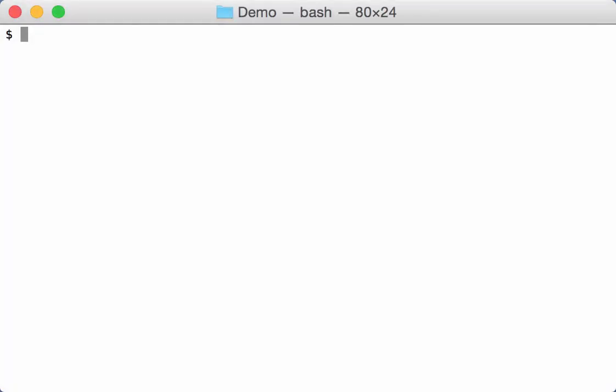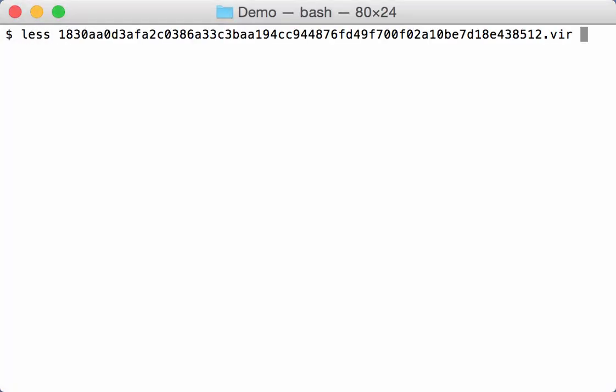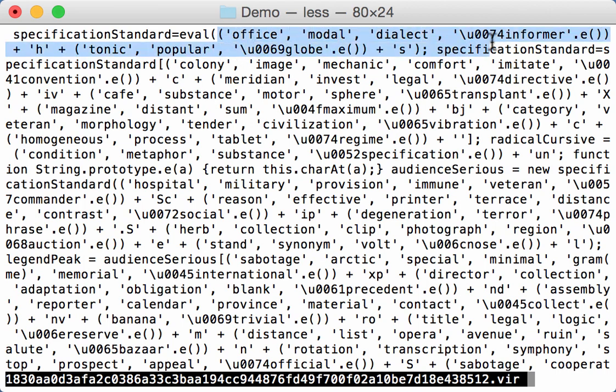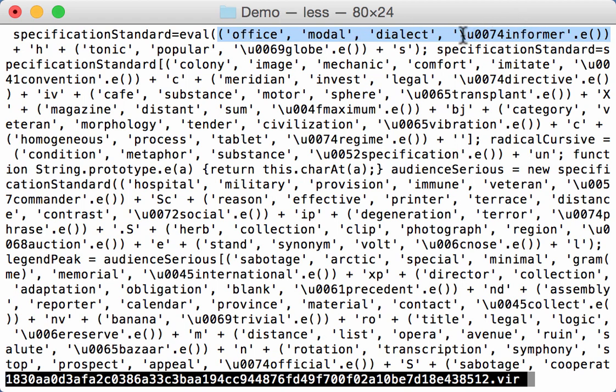I have an obfuscated JavaScript here that I want to analyze. Let's take a look. This obfuscated JavaScript script contains an expression like the following one: a list of strings - office, modal, dialect, and then something, informer. Now that something here is a Unicode character code.